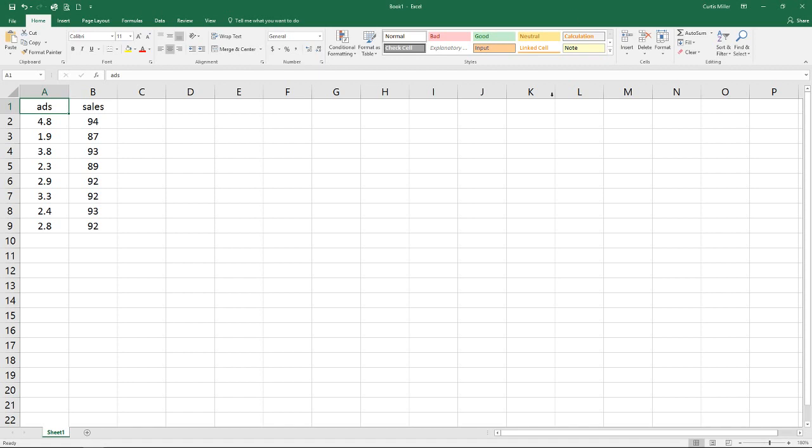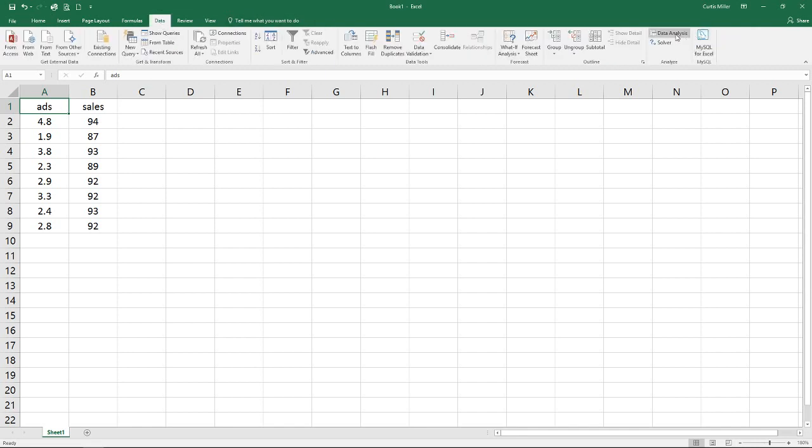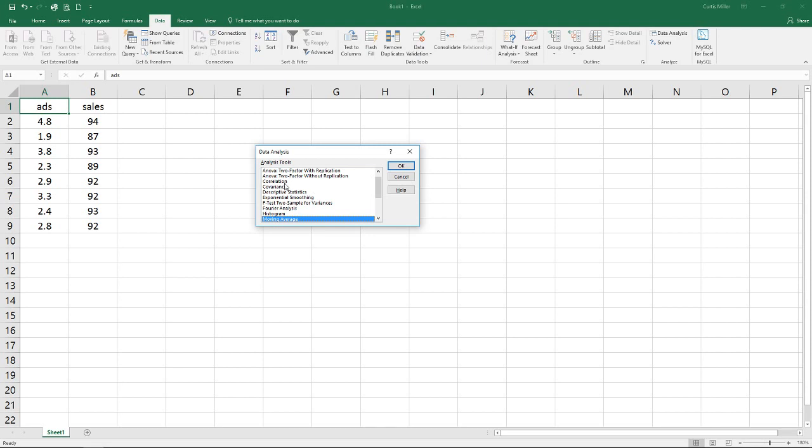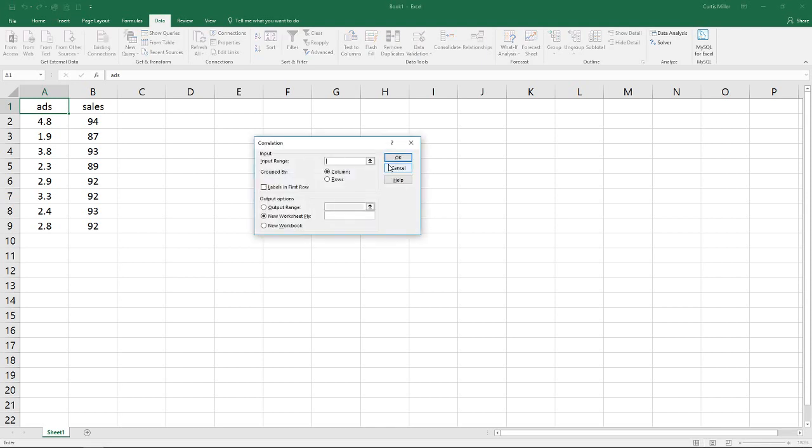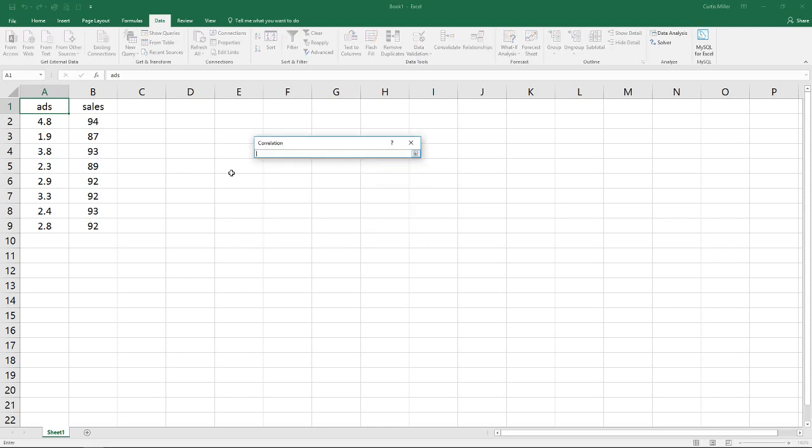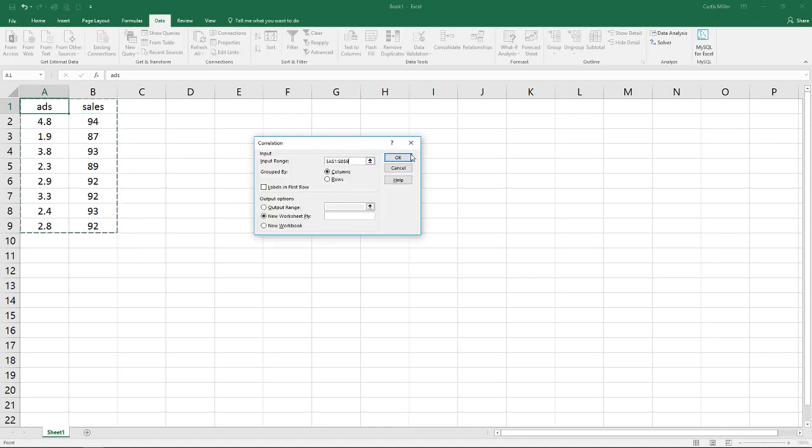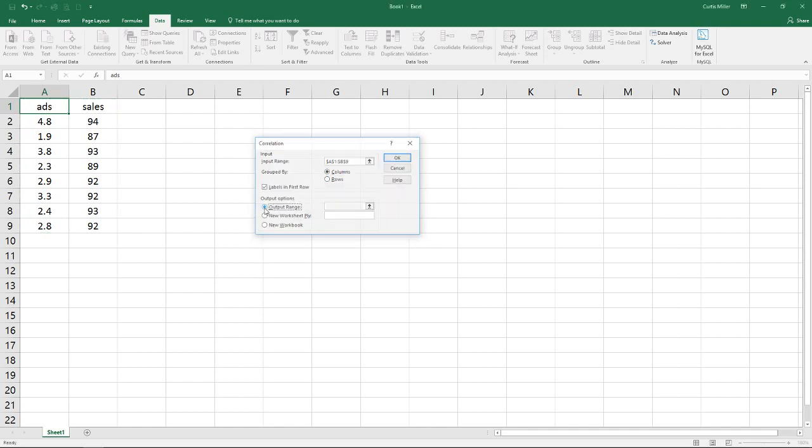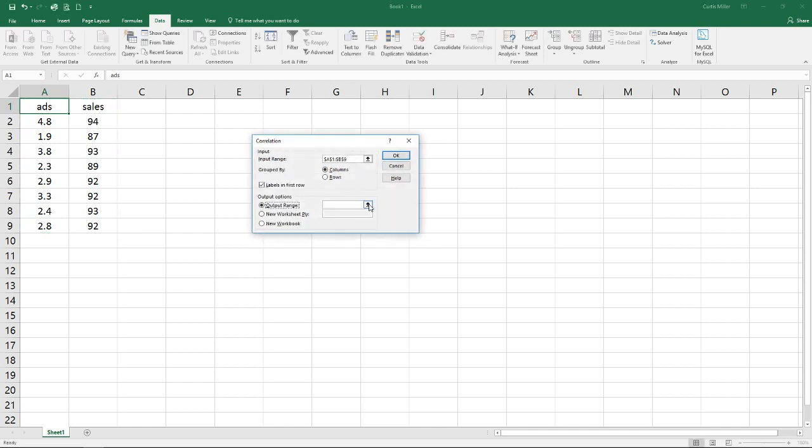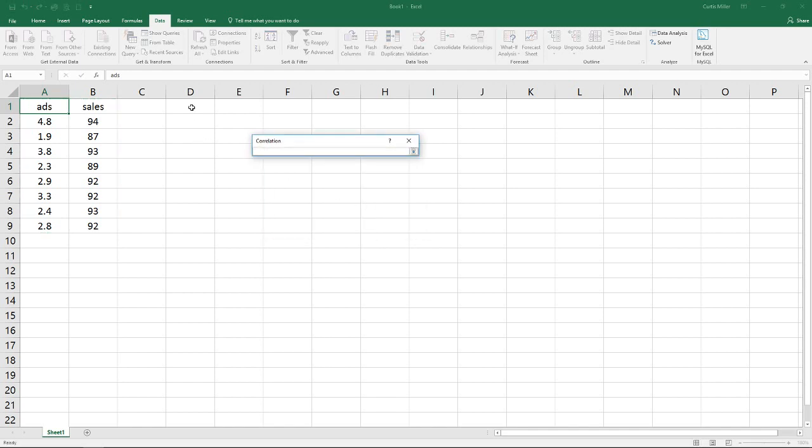Our first way to do this is to use our data analysis tool pack. We'll go in here, data analysis, go to correlation. Here for our input range we're going to select both columns of data. We have this grouped in columns. Select my labels, select my output here next to my data.